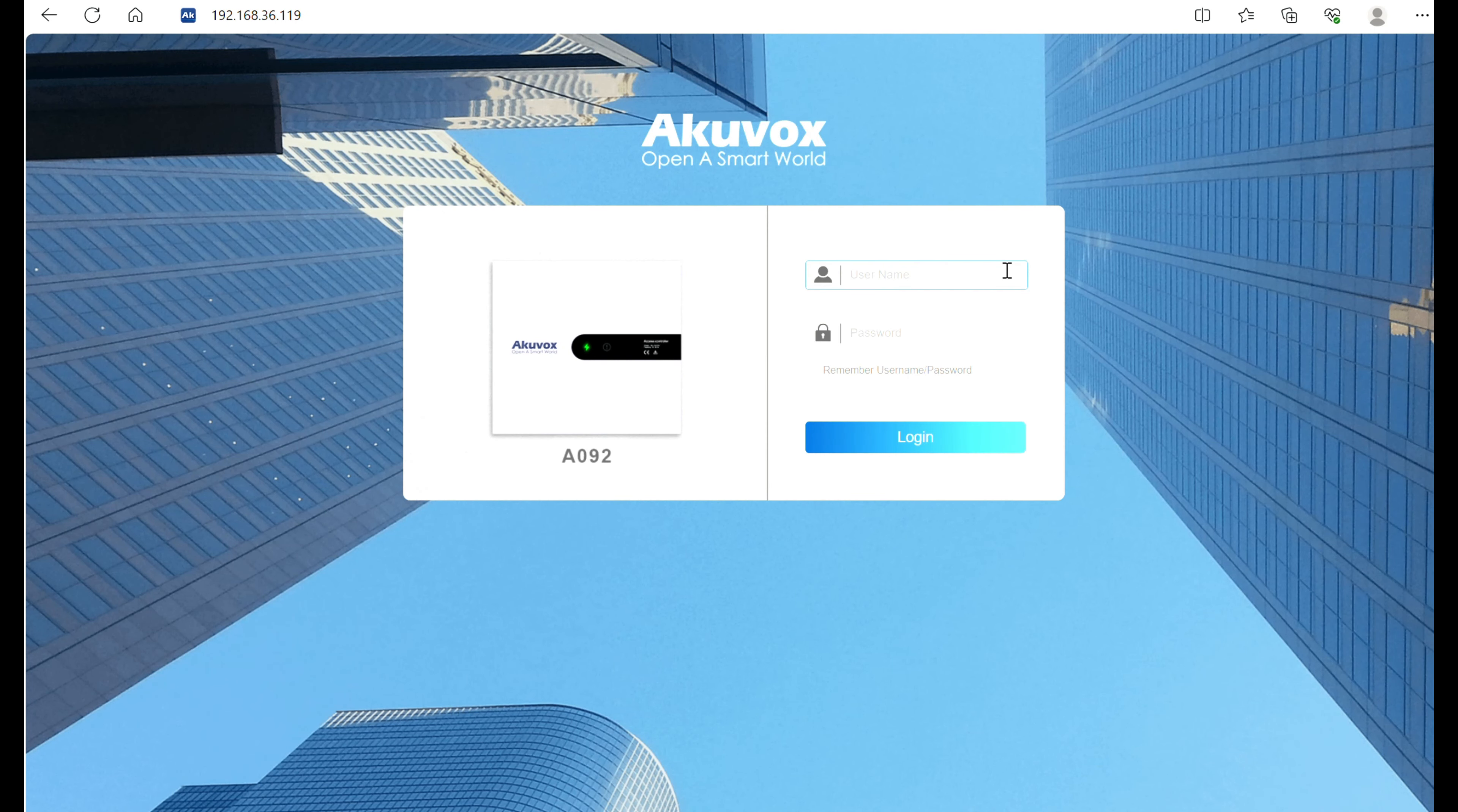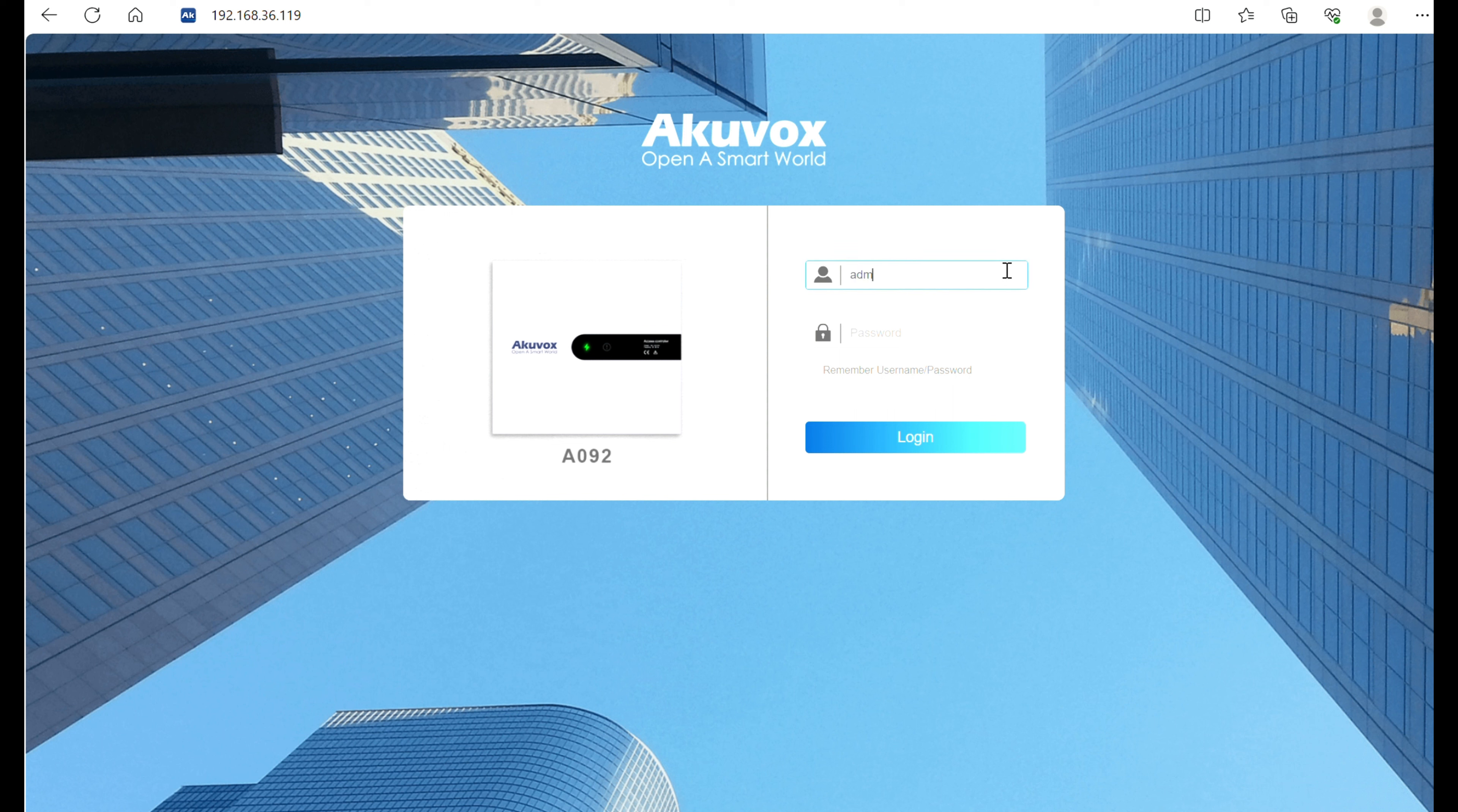Then, before unlocking the lock, we need to configure a user on A092 web interface. Enter the device IP on a browser. Enter the account and password, admin by default.